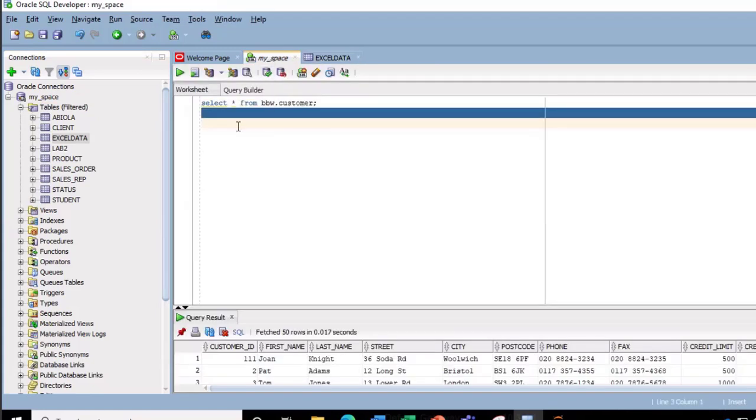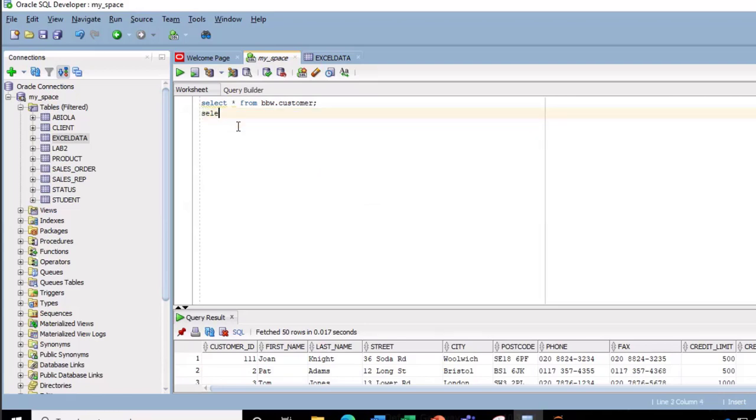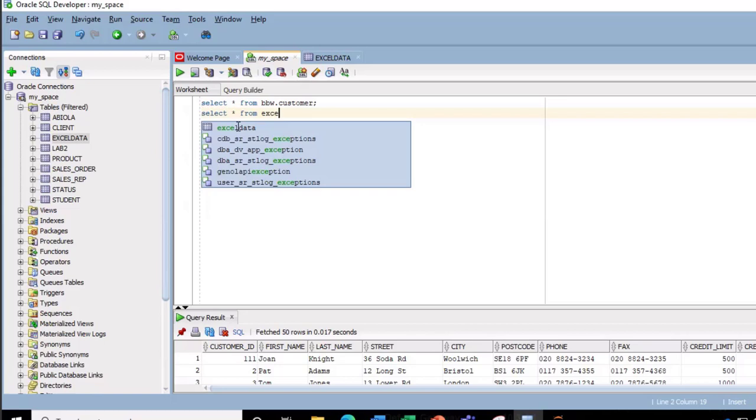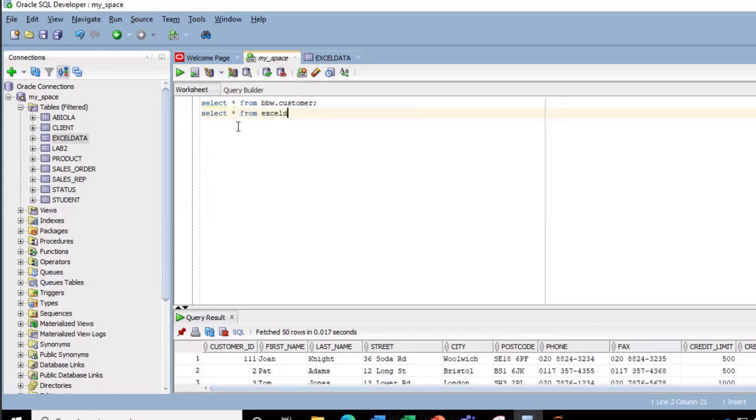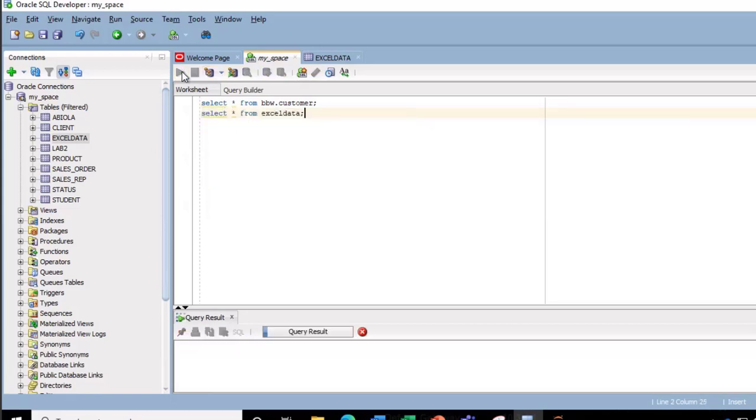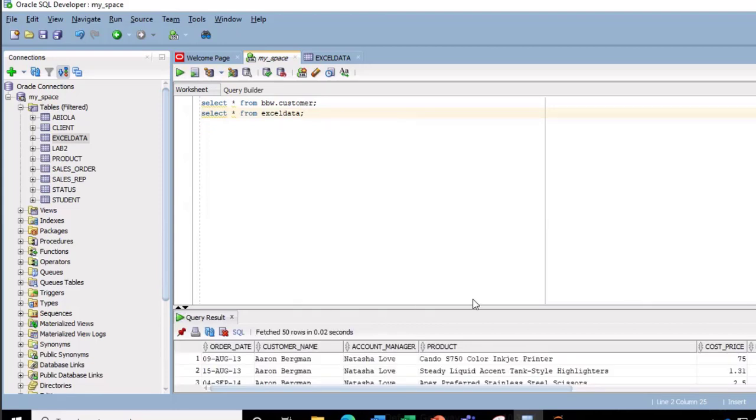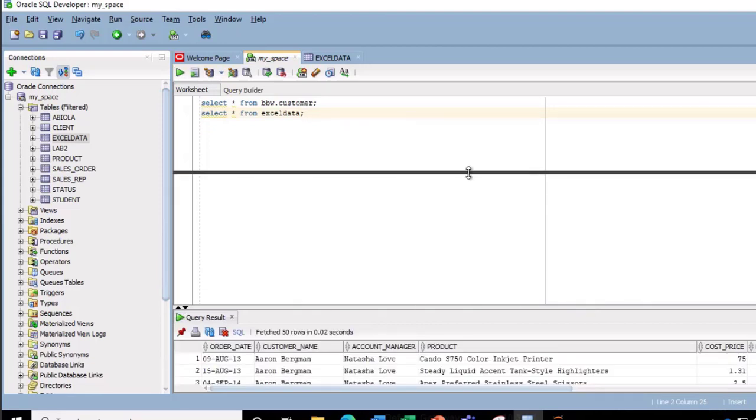Now let's just do a quick one and let's call the data in the table. So I'm going to type in select star from Excel data, then put in a semicolon, then we can click on the run. And bam, we can see the content of the data we imported from Excel.